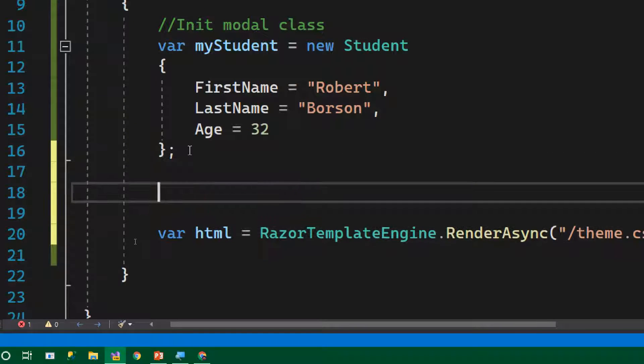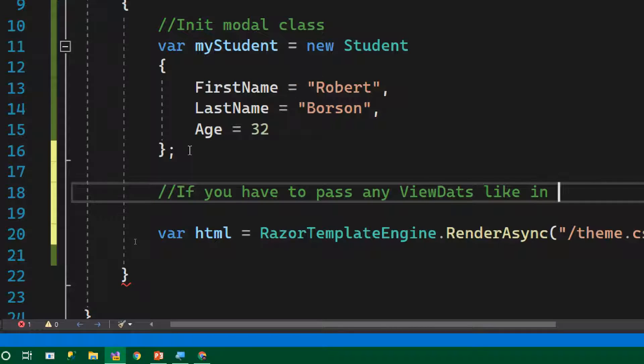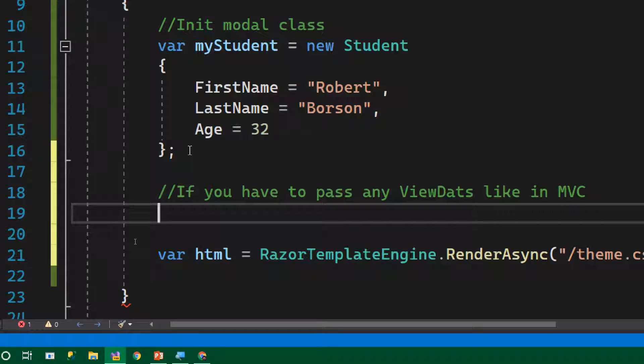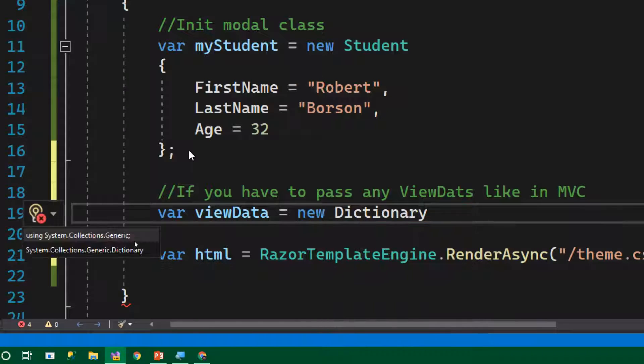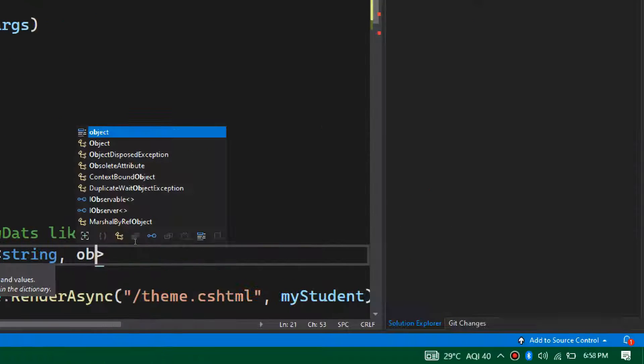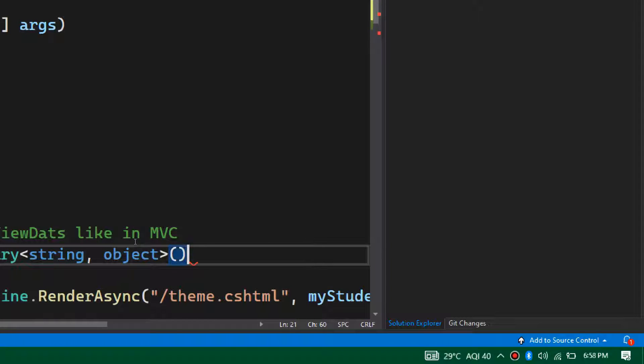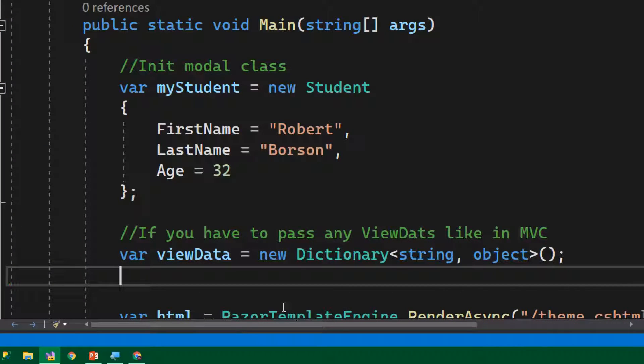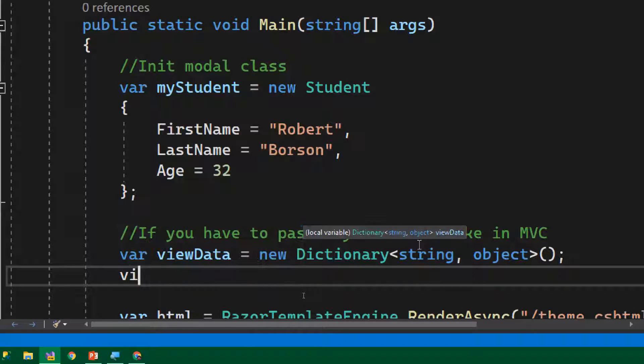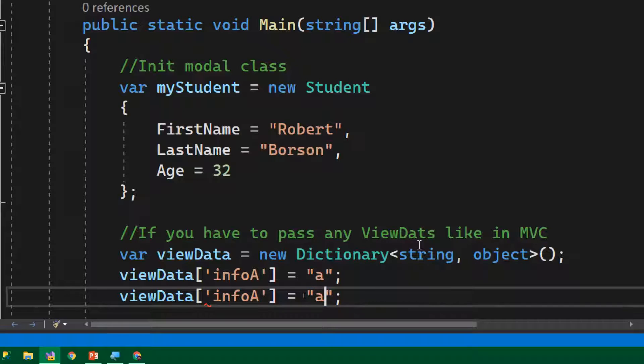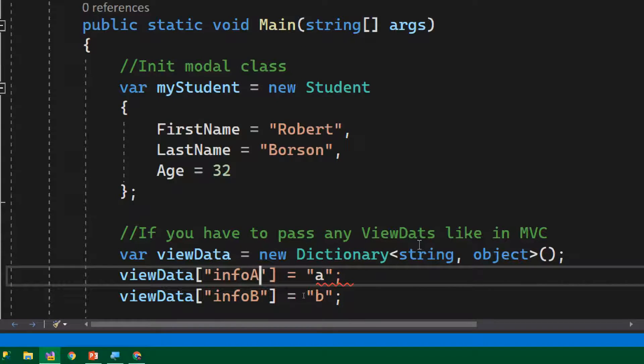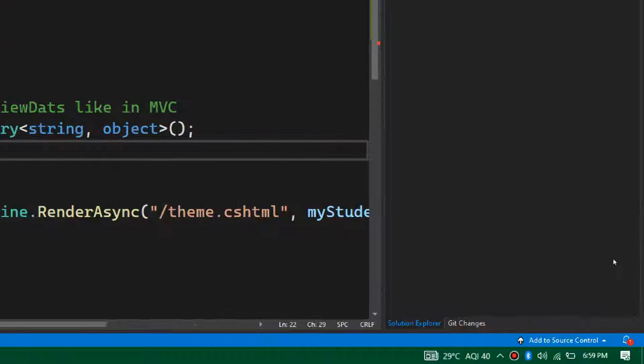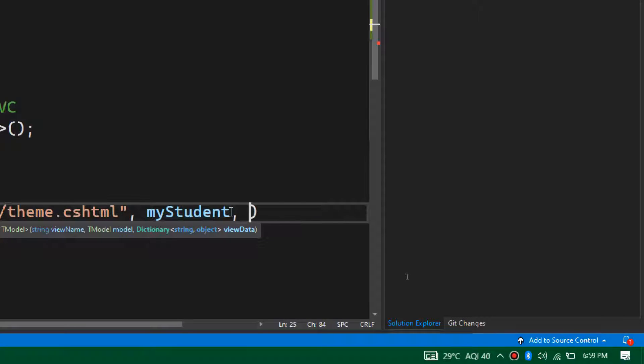If you have custom view data or something like that, if you're familiar with MVC, you can pass view data, view bag, all these things to the view. In that case, if you want, you can define view data like this: create a dictionary of view data like var viewData equals new Dictionary of string and object. Now we've created a dictionary, and into the dictionary you can add a few view data if you want to put it inside your HTML when it stitches the HTML from the model. Here we can pass like info A equals A and info B equals B or something like that. This is purely optional. Some people will just rely on the model, that's fine. Some people will use view data, that's also fine. And if you're using the view data, as the third argument you can pass the view data.